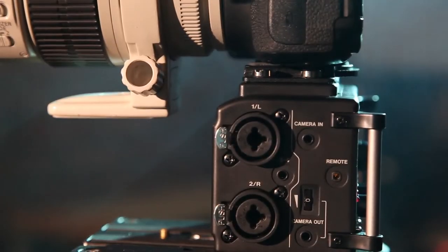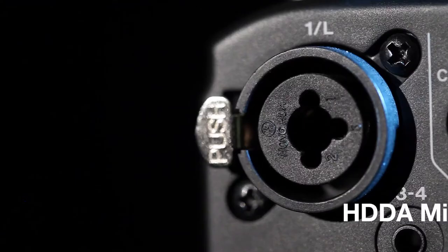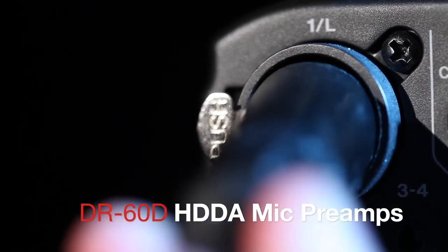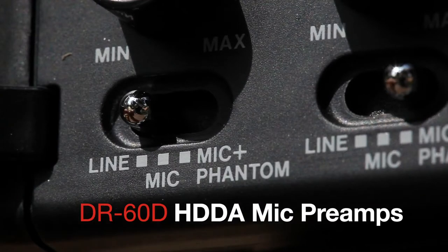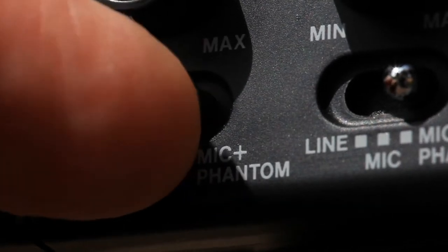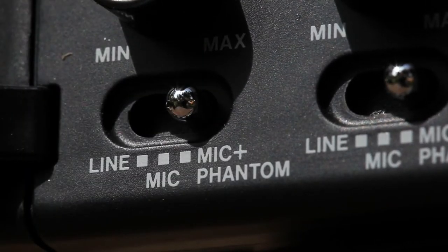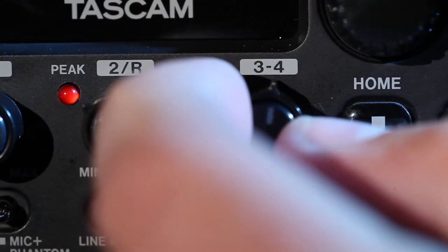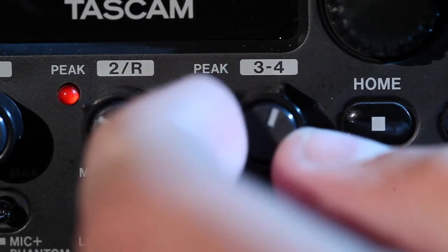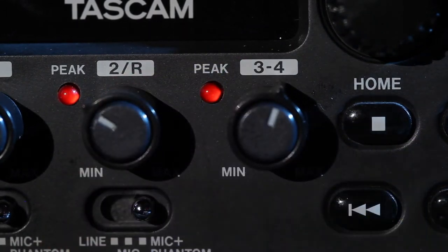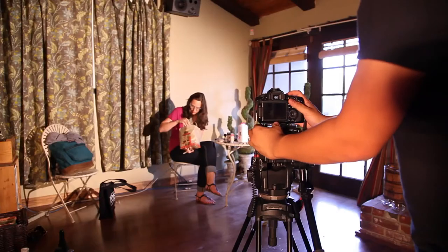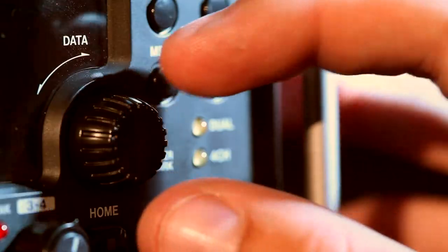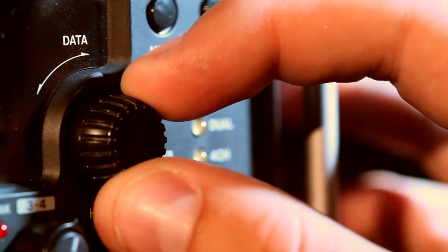A pair of XLR microphone inputs feeds Tascam's latest HDDA microphone preamps and provides phantom power for condenser microphones. The preamp gain and other controls are easily accessed from the front panel with physical controls instead of software menus for quick adjustment.